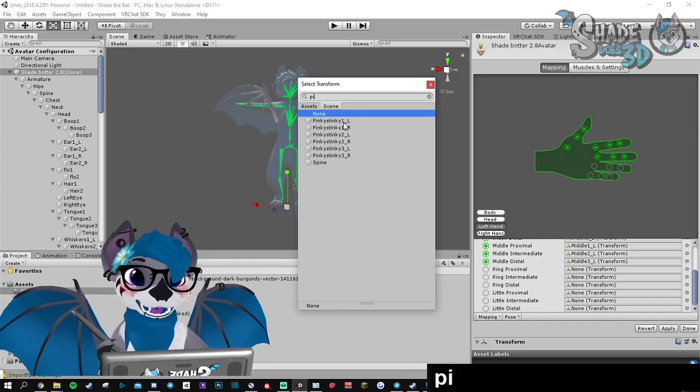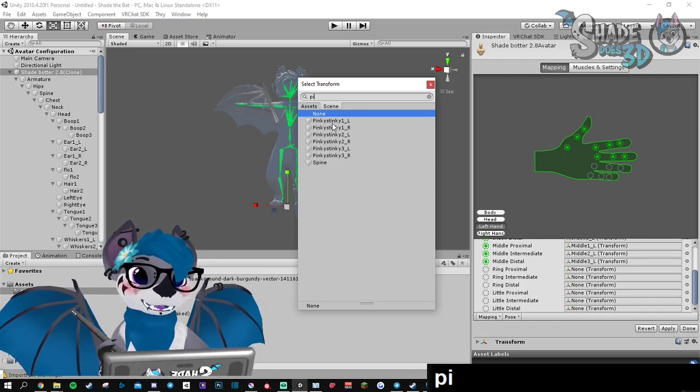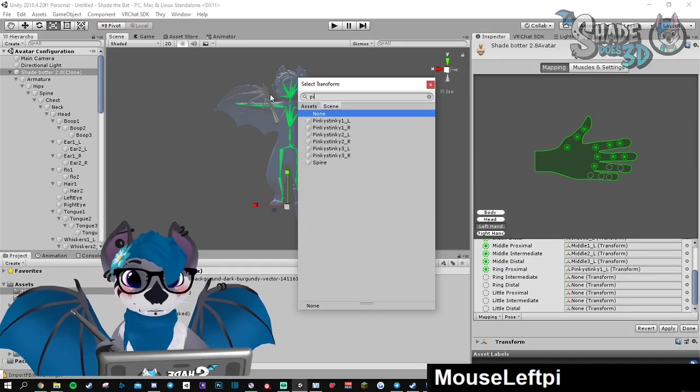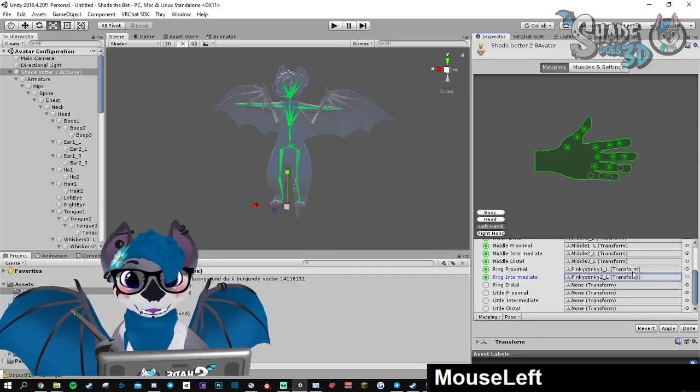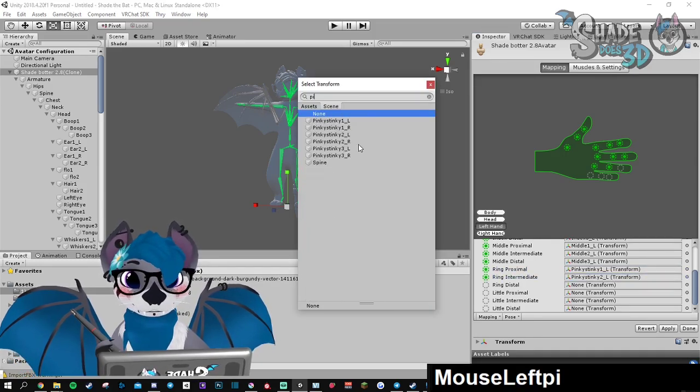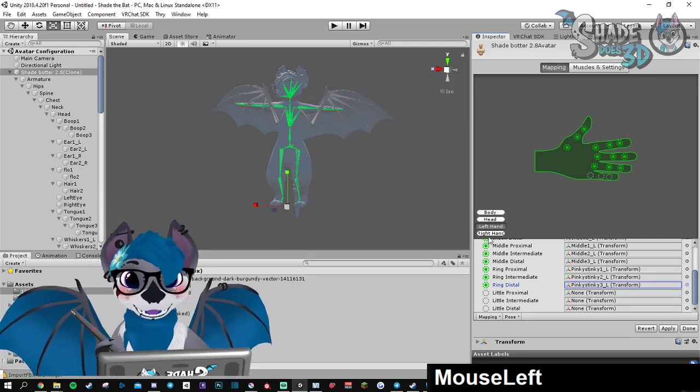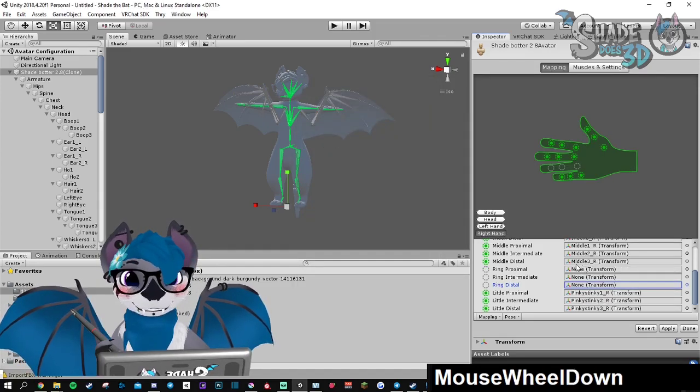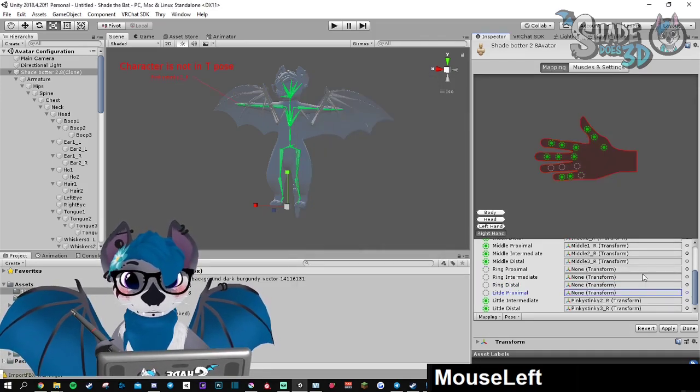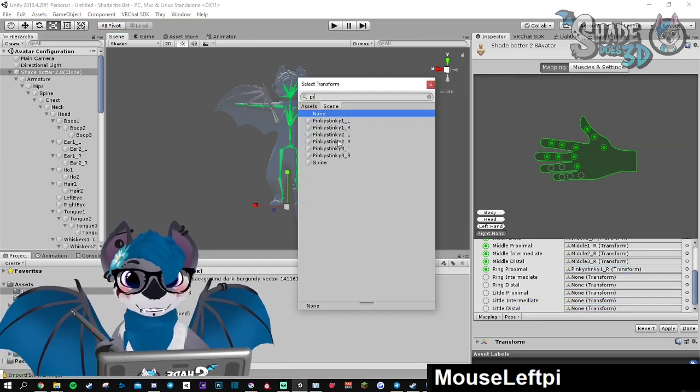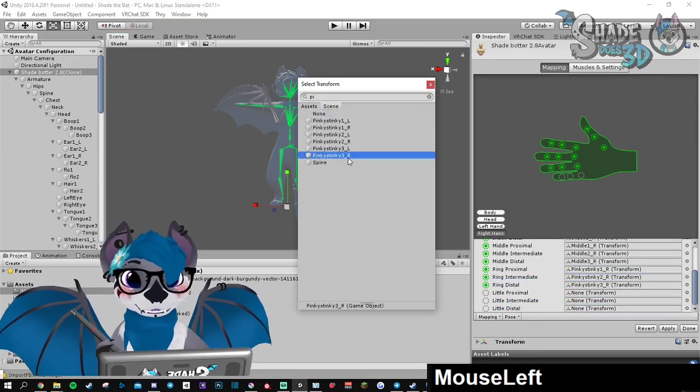So I'm going to go for Pinky Stinky 1L, 2L, 2L, 3L. And I'm going to do the same thing for the right hand and 3R.